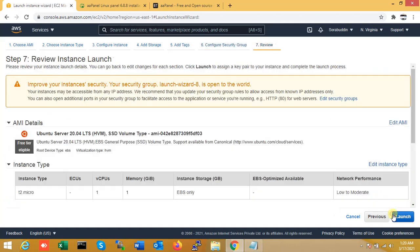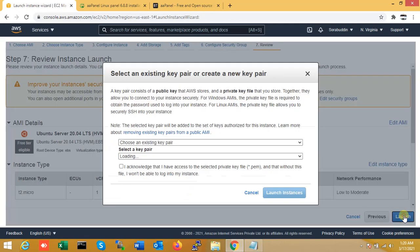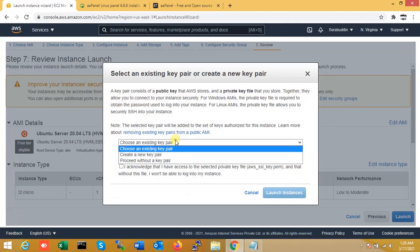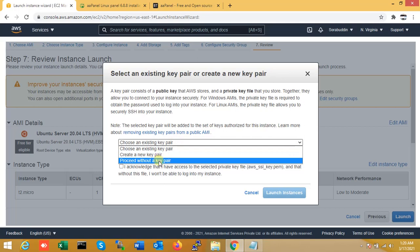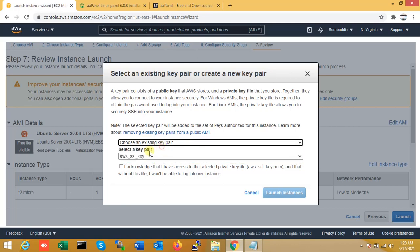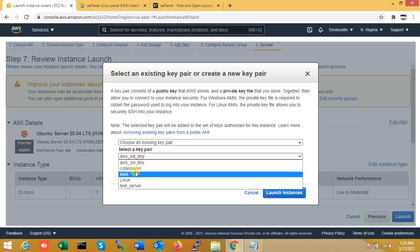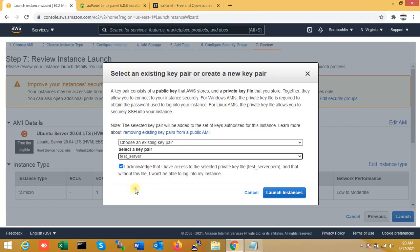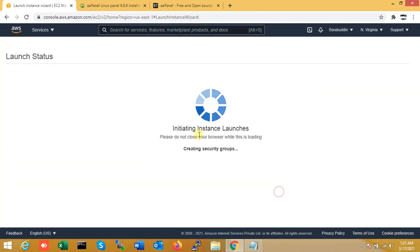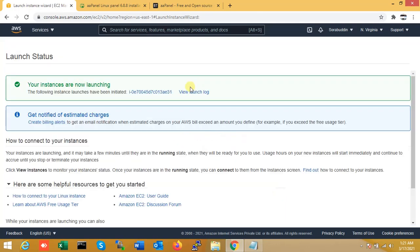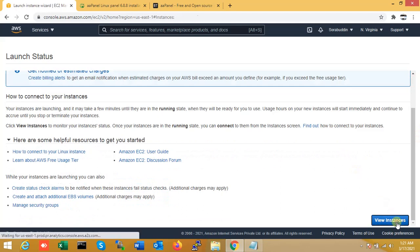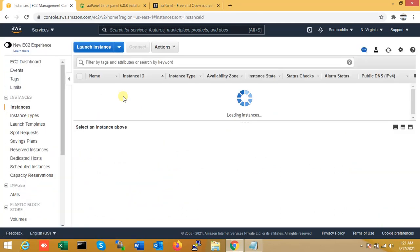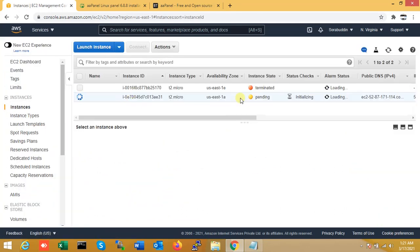Review and launch the instance. I have already an existing key for that. That is the server. You can see that my instance or server is ready. So now I am viewing my instance status.